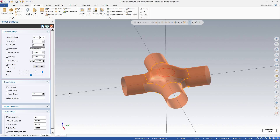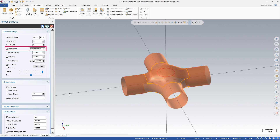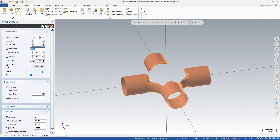Use the Surface Settings options to modify the created surface. For example, Use Normals controls the shape of the surface based on the selected option. By changing Use Normals to C-Plane, the created surface will be normal to the active construction plane, instead of using the normal vectors of the surrounding surfaces.